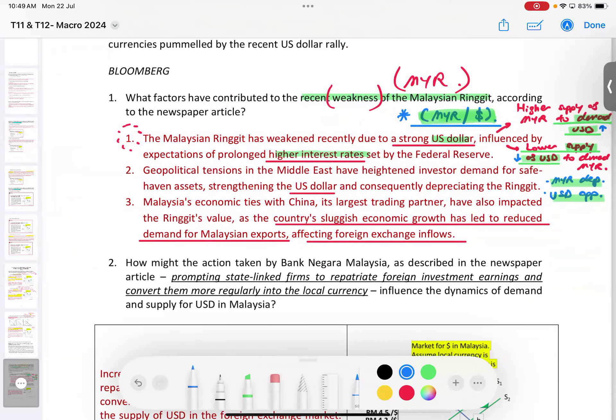The only way for our central bank to avoid the Ringgit weakening so much is to consistently increase our overnight policy rate. That's why every time the US increases its interest rate, we follow suit — to prevent our Ringgit Malaysia from depreciating too much.